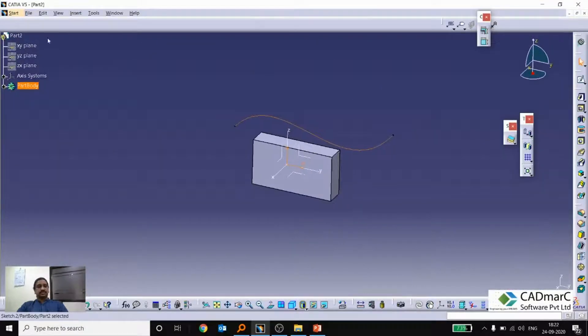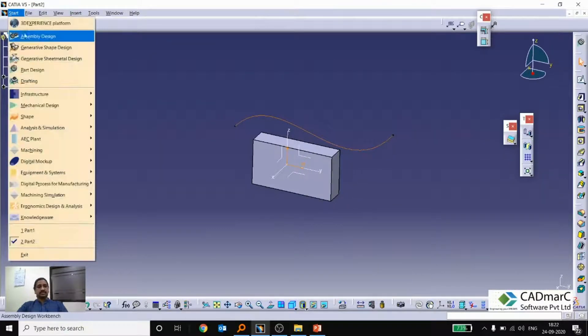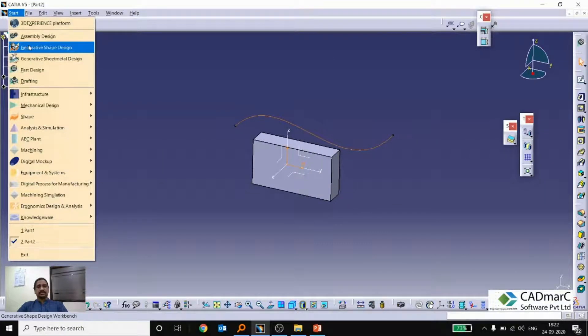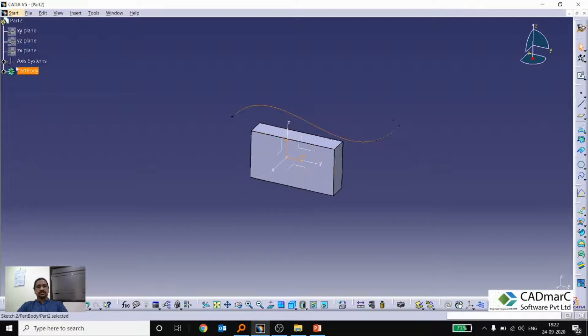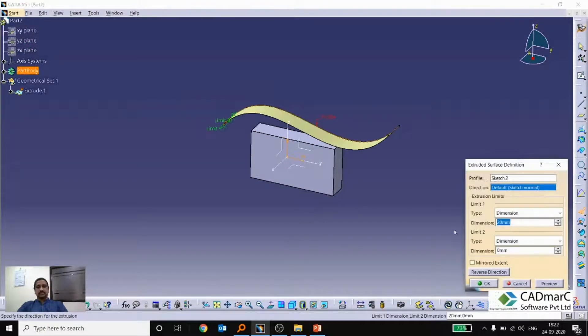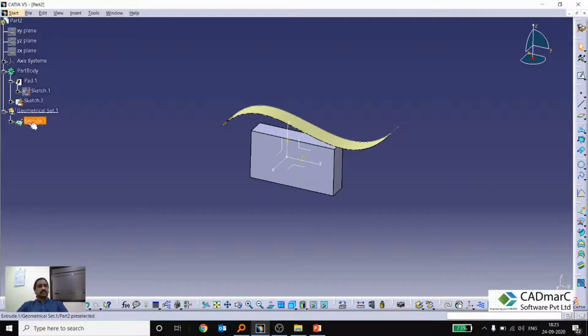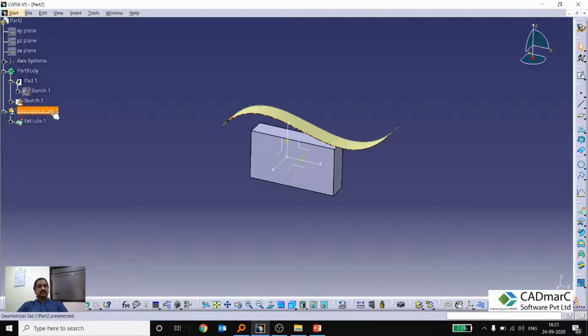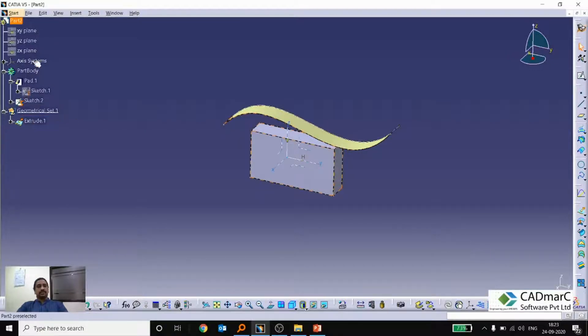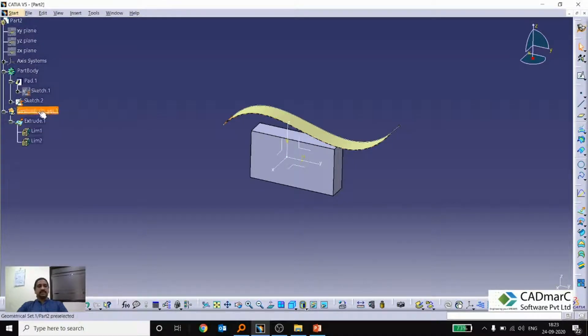Same way I am switching to a surface workbench or generative shape design workbench. So then I am trying to create an extrude. So I am giving the value, give OK. Now we can see that the surface feature gets added into a new geometric set. We are not creating any geometric set. Automatically geometric set will create and all the surface features will get saved into this particular geometrical set.